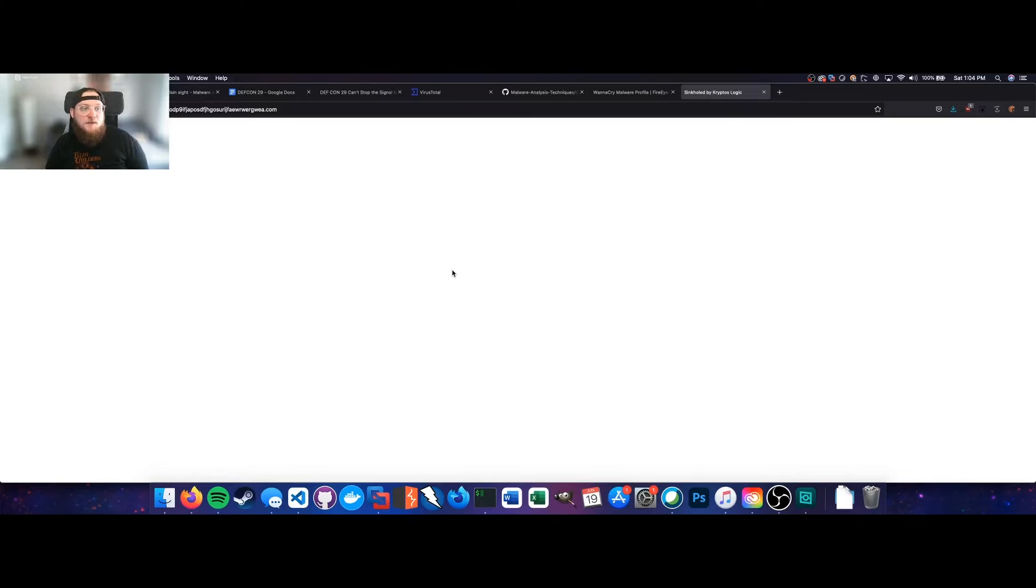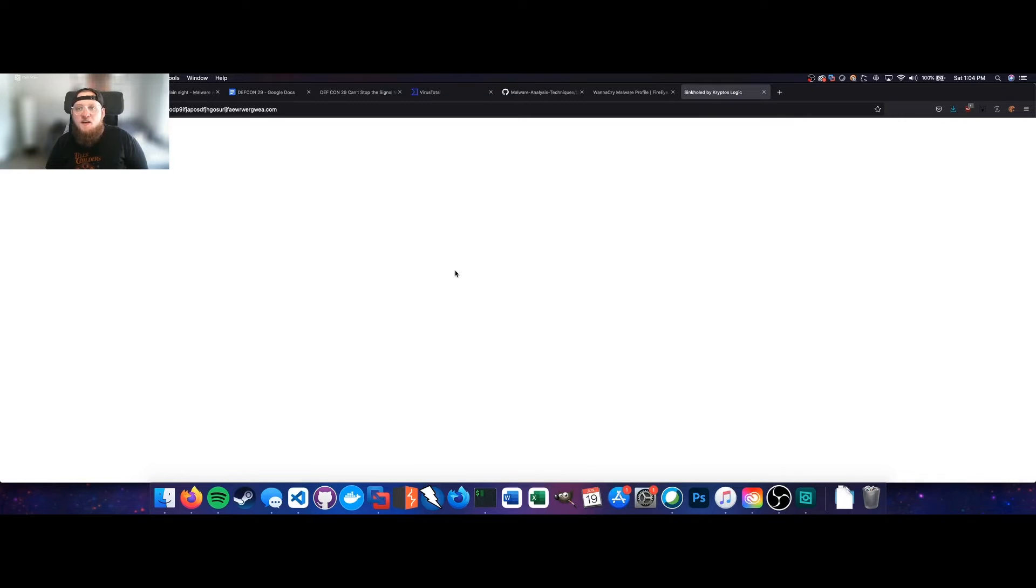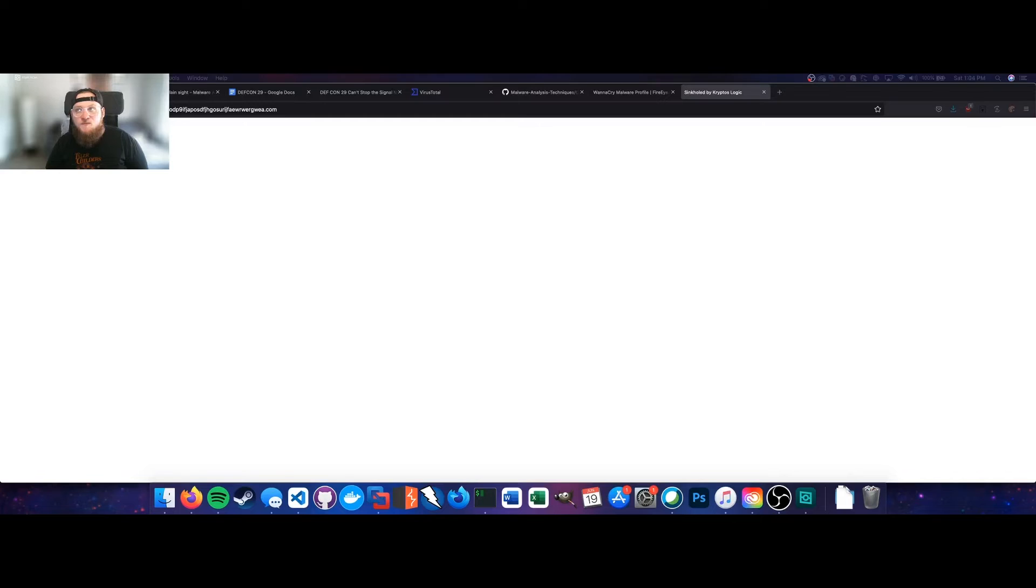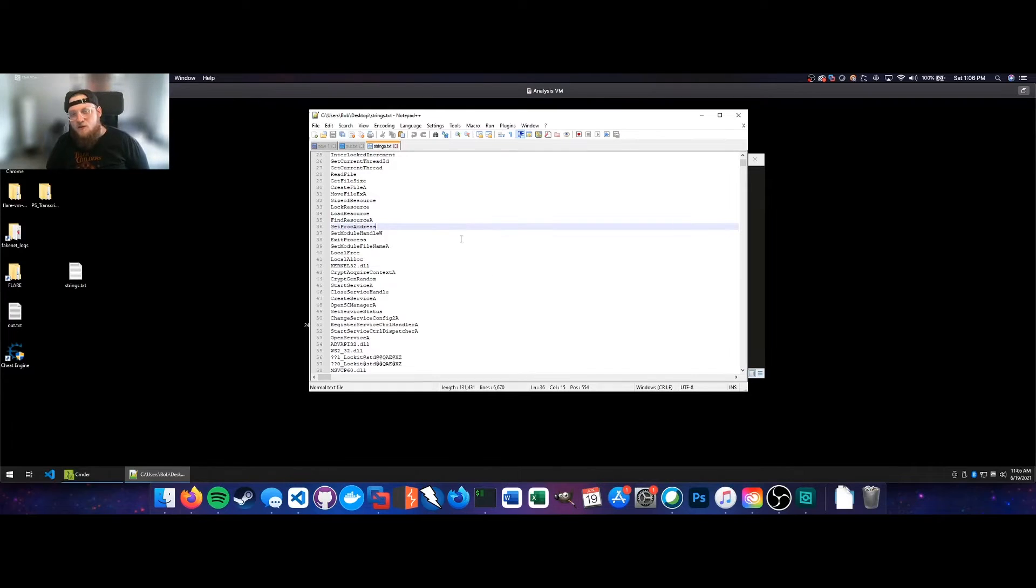So as you can see, the strings utility is incredibly valuable. Simply running strings across a sample of WannaCry revealed a domain that acted as a kill switch. So perhaps an oversight by the adversary in this case. However, very useful. It stopped the attack dead in its tracks just by being able to run the strings utility across it. I feel like this example really demonstrates the power and flexibility of being able to just extract those ASCII and Unicode strings from the malware with such a simple tool.